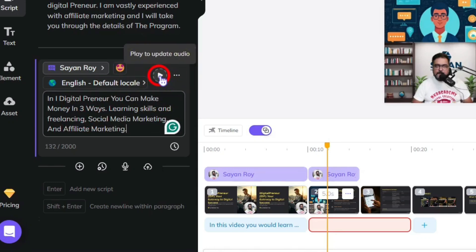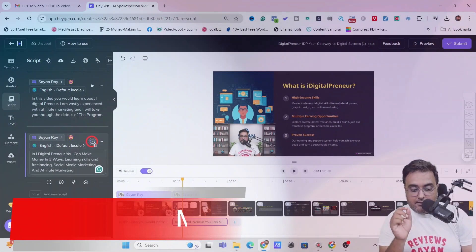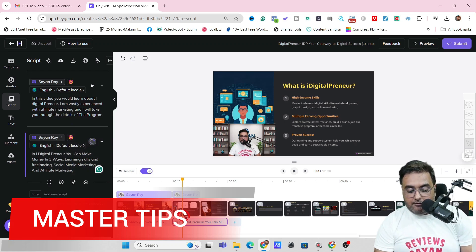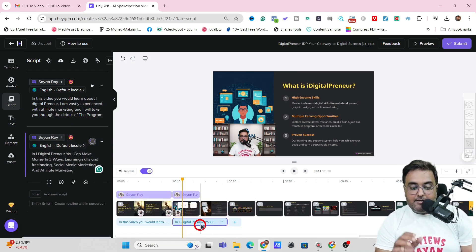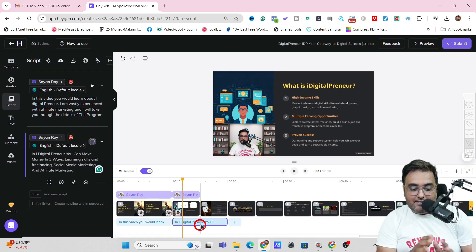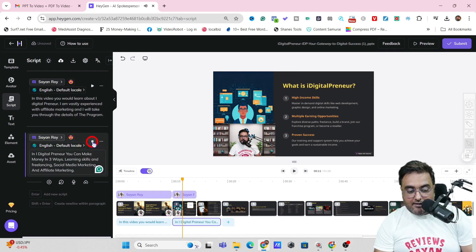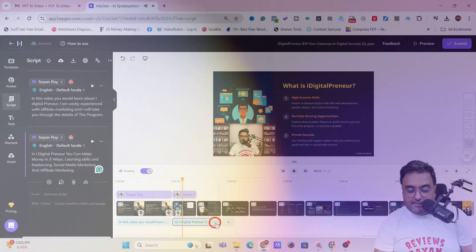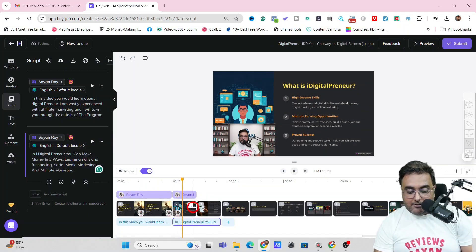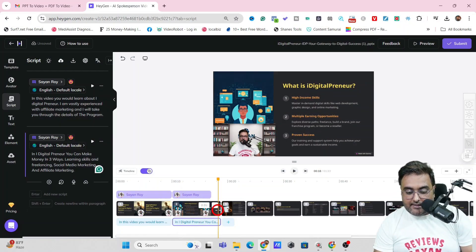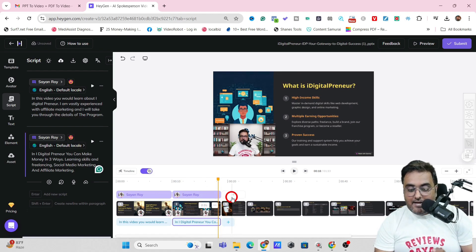Once this is done, we'll play the audio. Playing the audio is very important because once you play the audio, you get the slide length — this is important for actually syncing your slides. So let's play the audio and wait for it to be synthesized. And as you can see, it has been synthesized. This is the length of the voiceover, so again we are going to sync the slide by dragging this, and that's how easy it is.